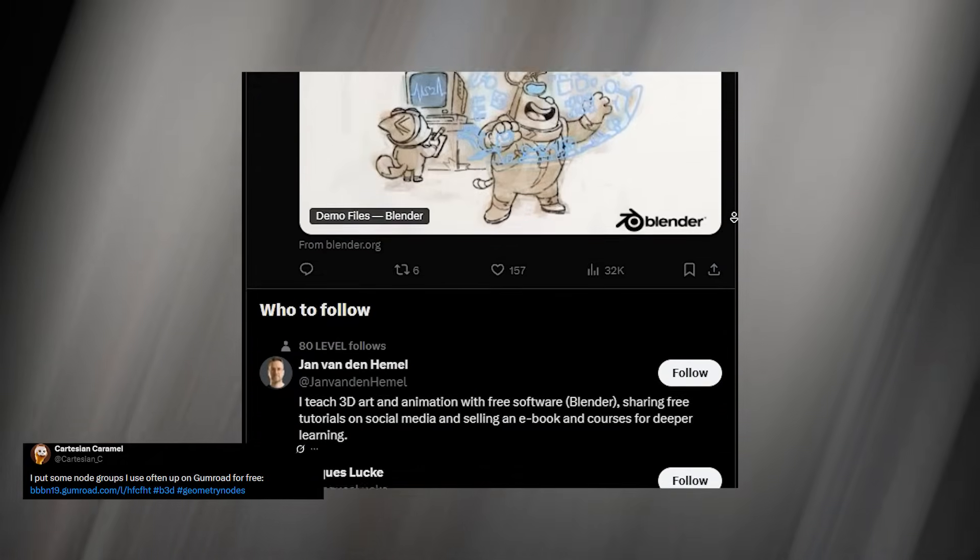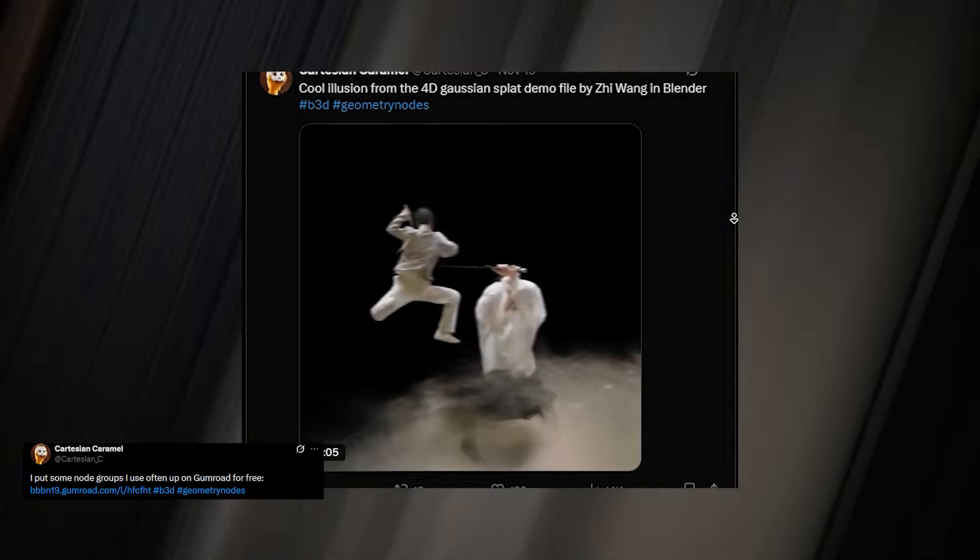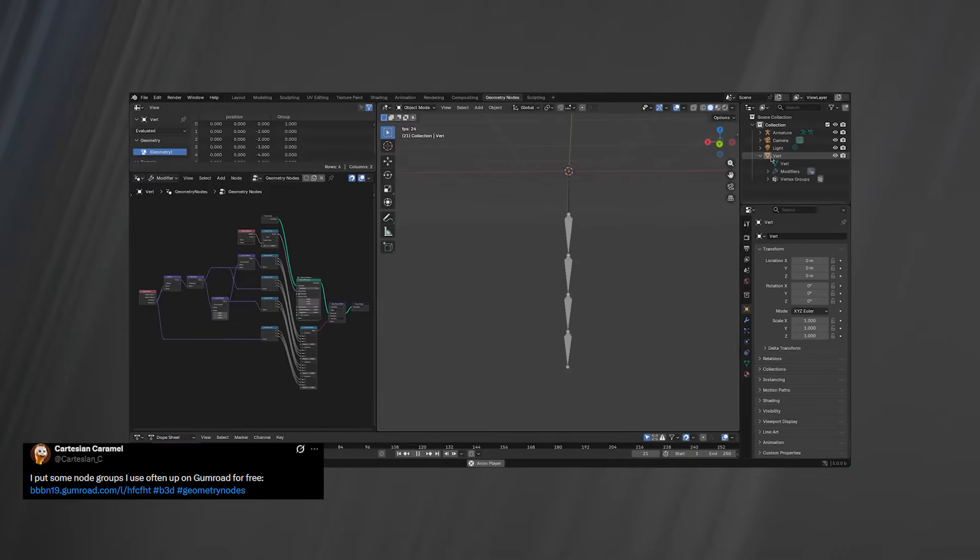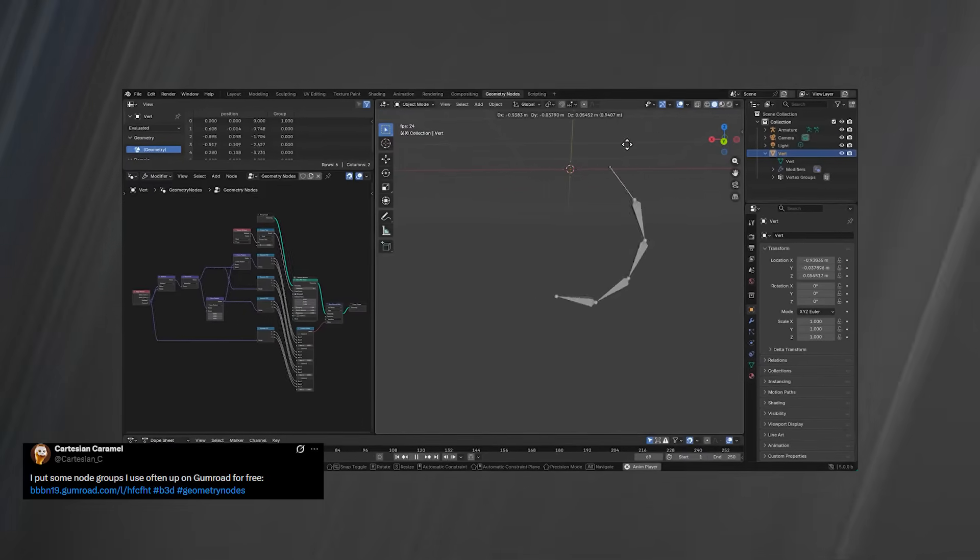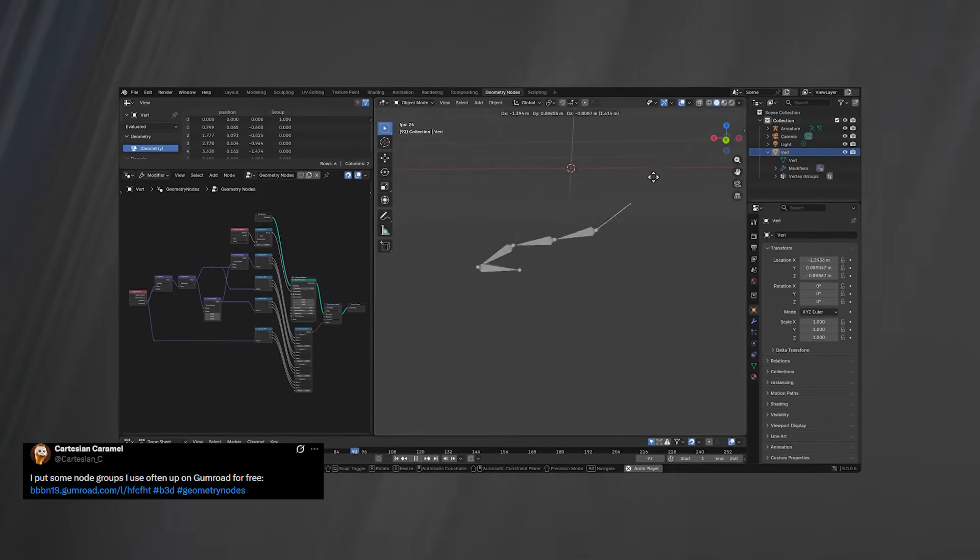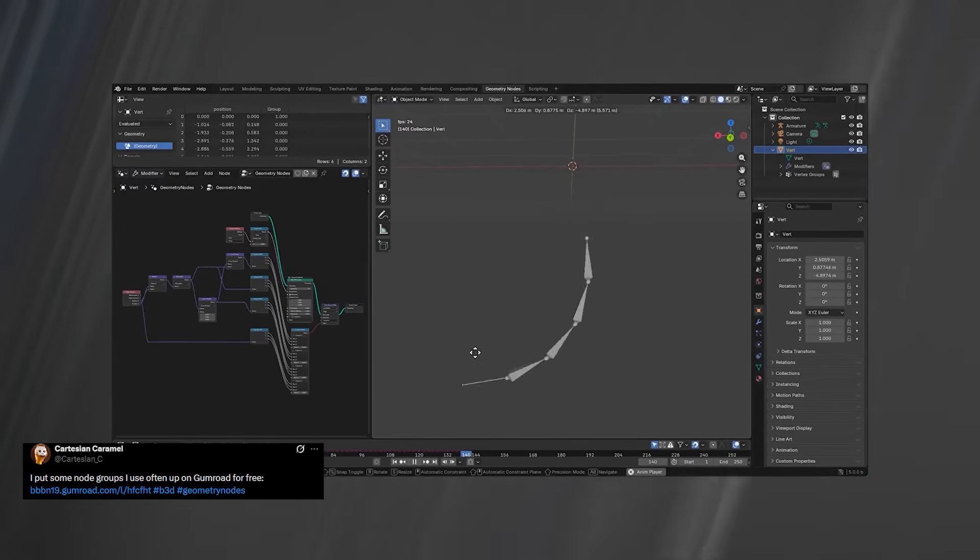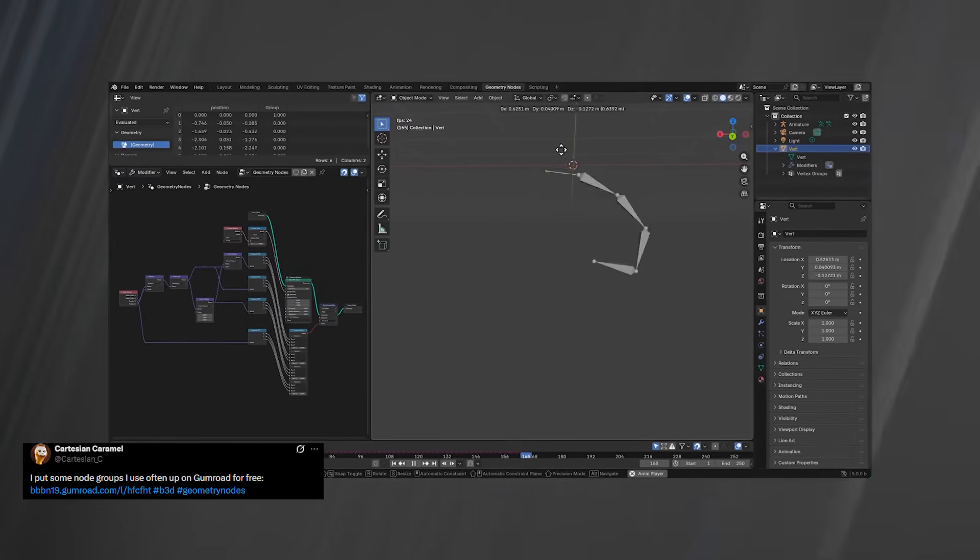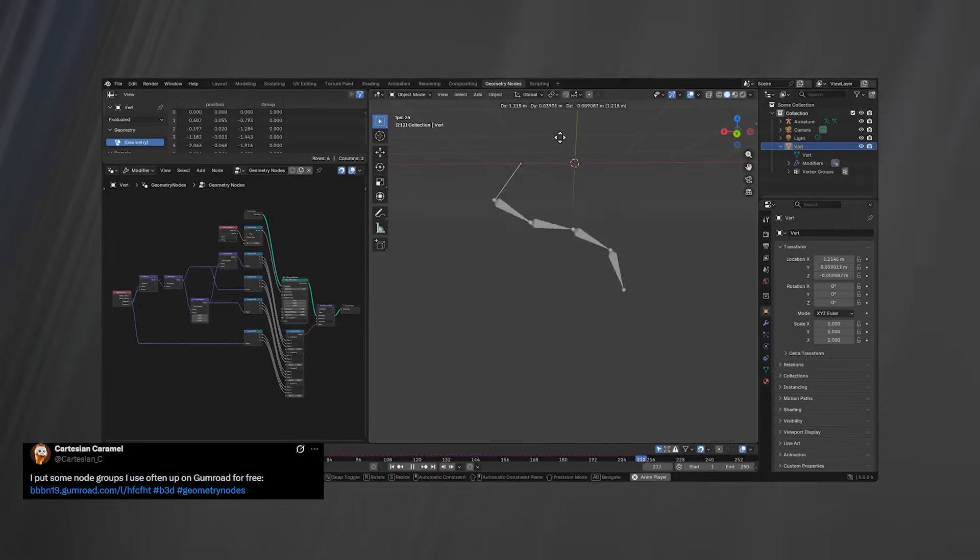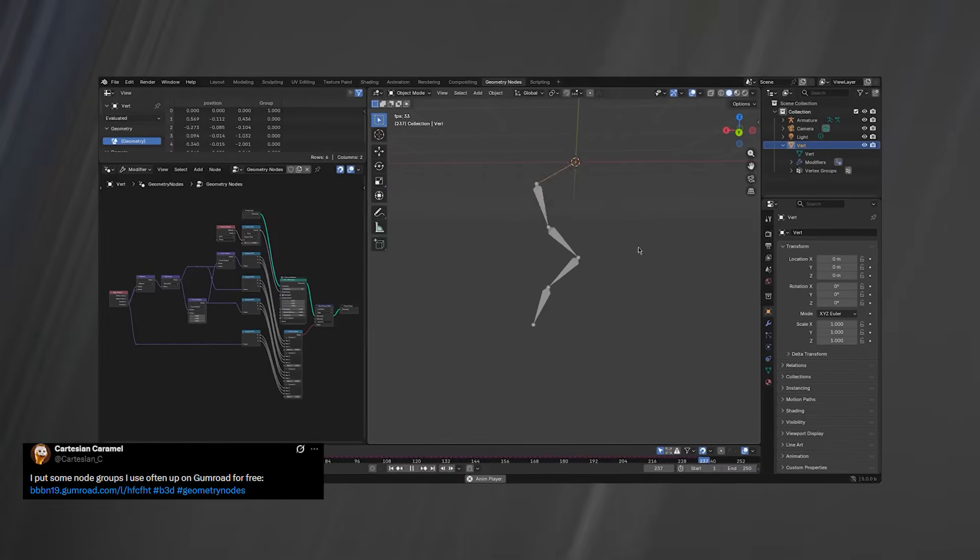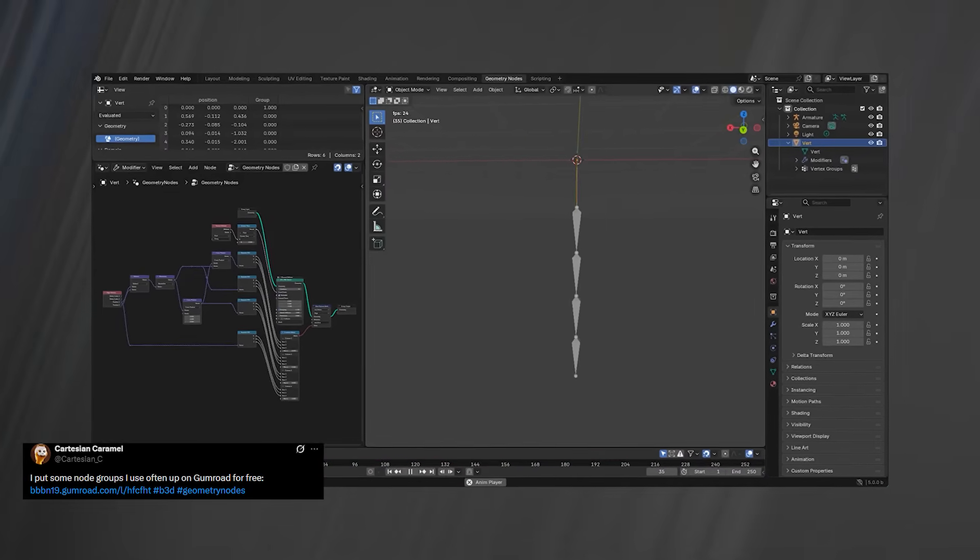In Blender 5.0, he even added the Attribute Node, which lets Geo Nodes talk directly to the object world, enabling control over things like armatures. So having tools built by someone who helps design the system itself makes this pack extremely valuable.